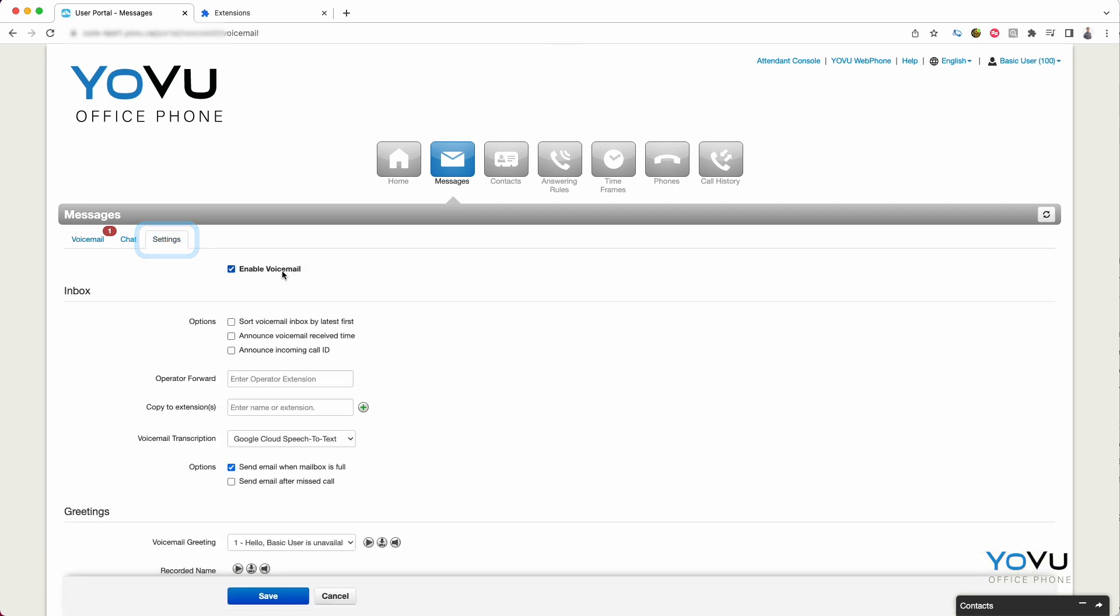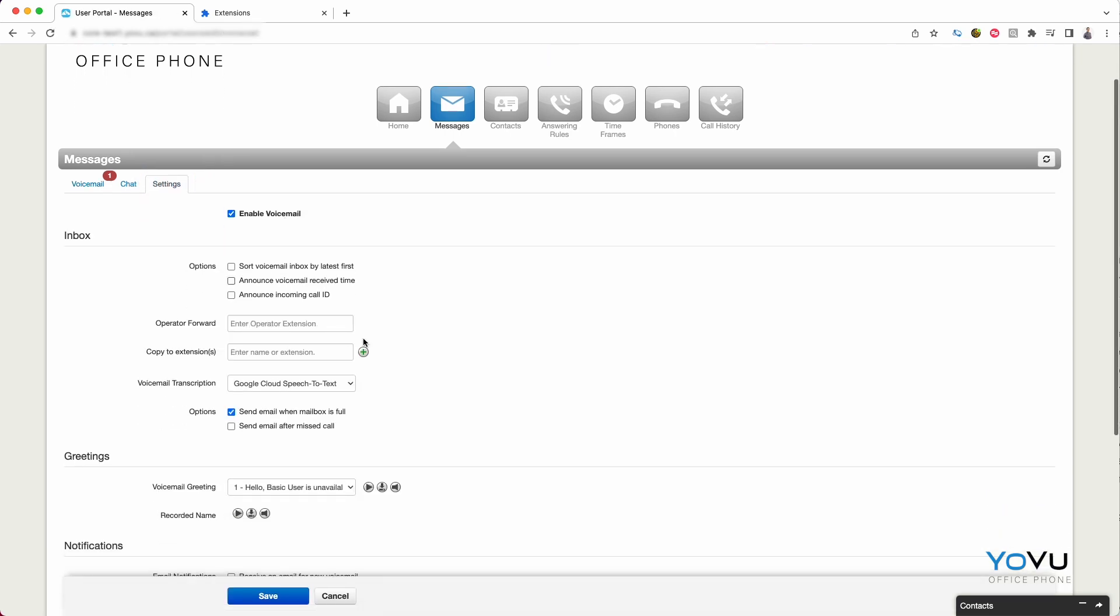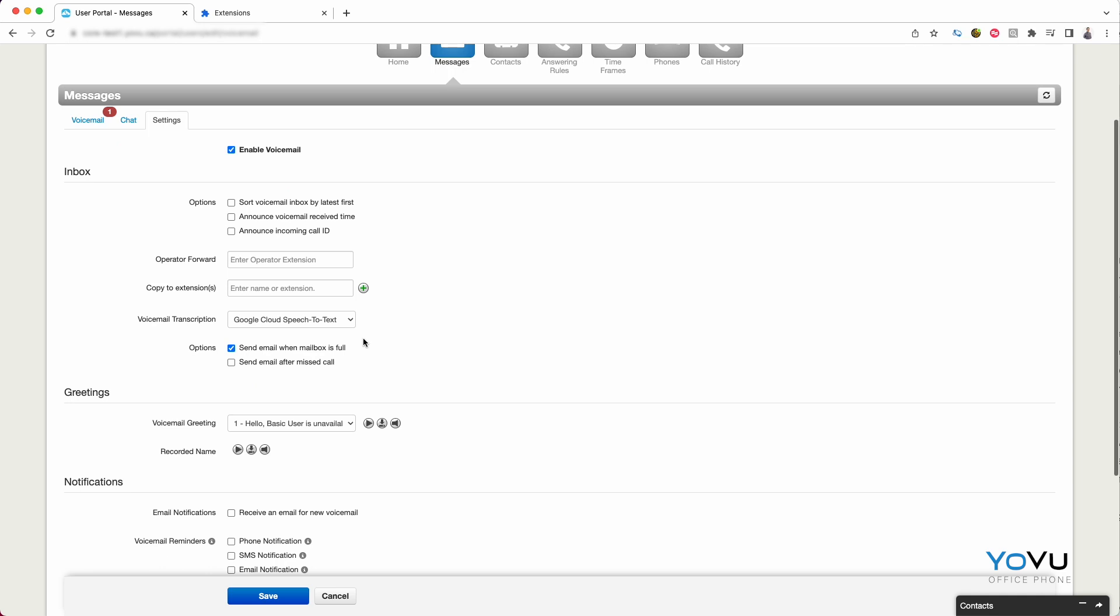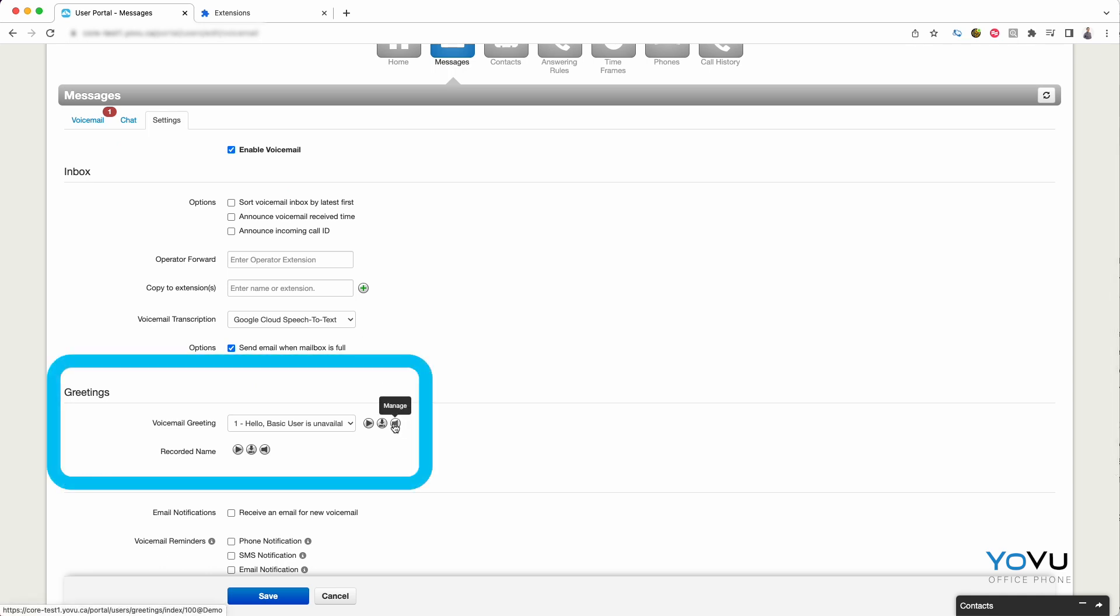Clicking on the Settings tab will bring you to your voicemail options. There are many settings on this page, however only two of these are commonly updated: what callers hear when they reach your voicemail, which is also known as your greeting, and what happens to those voicemails when the caller hangs up, which would be your notification settings.